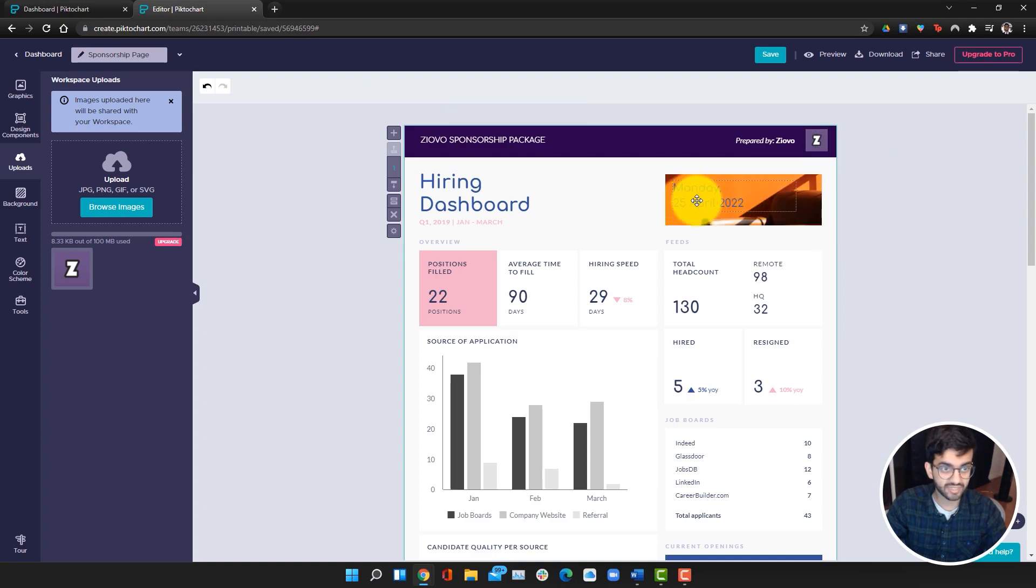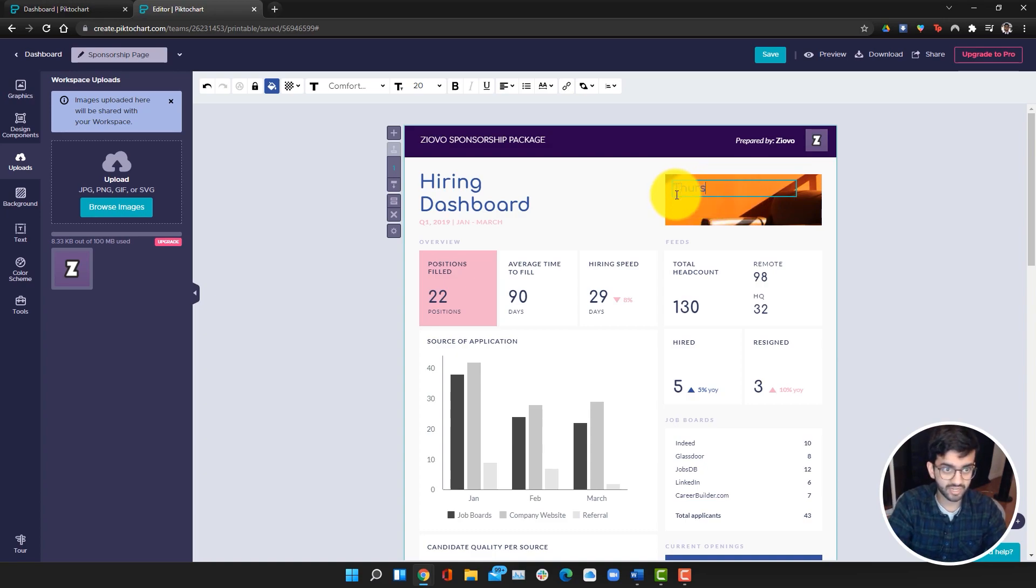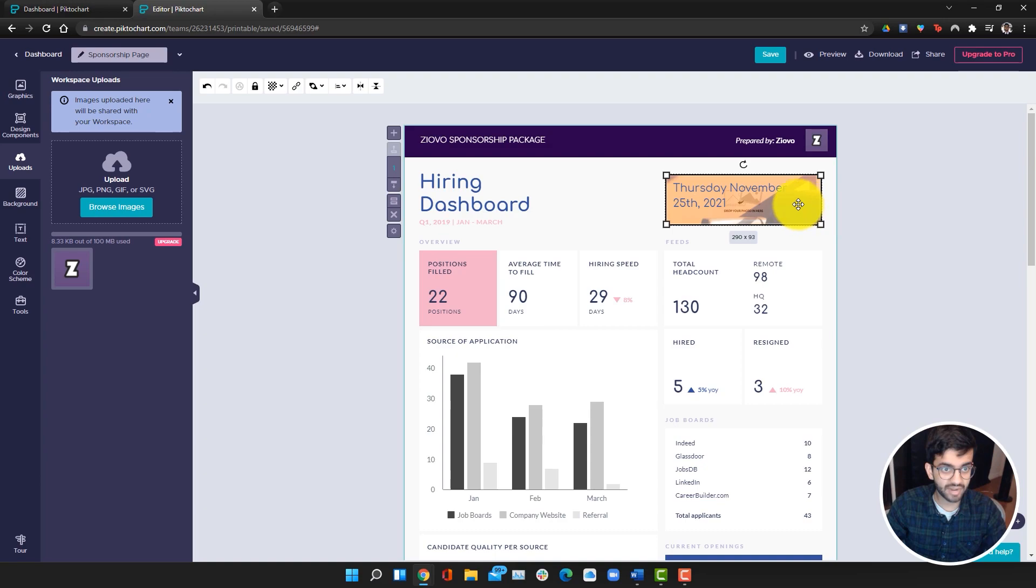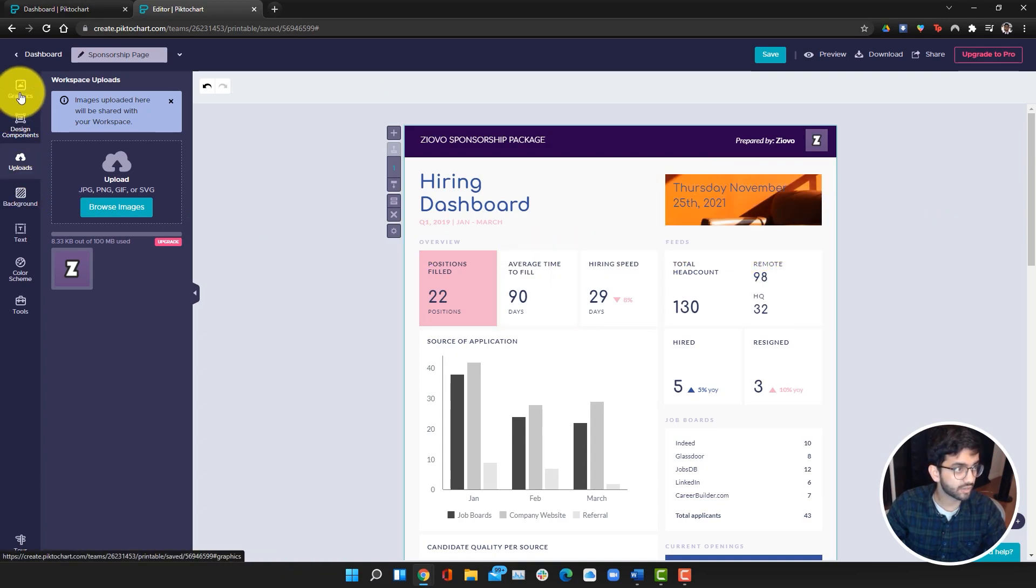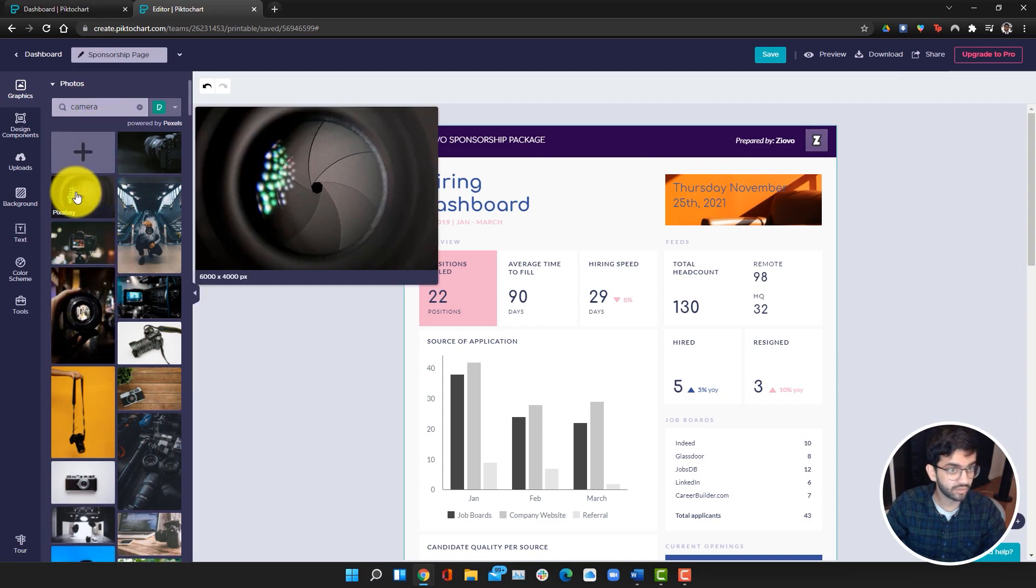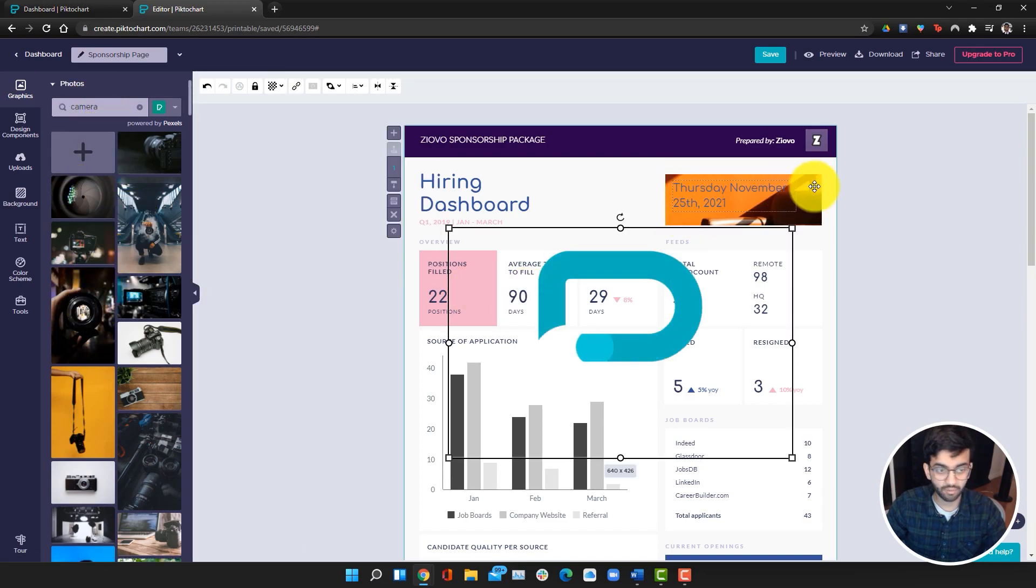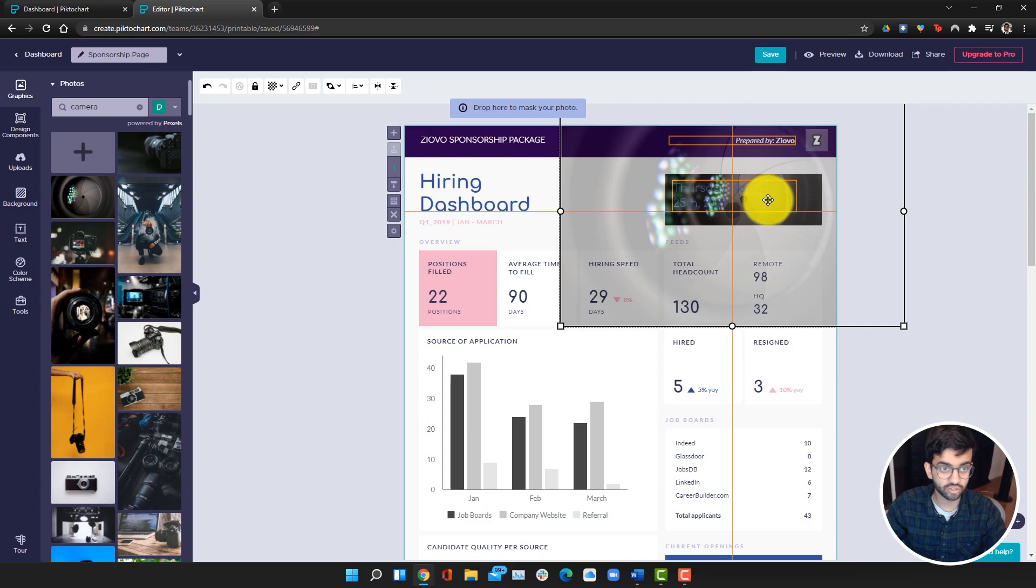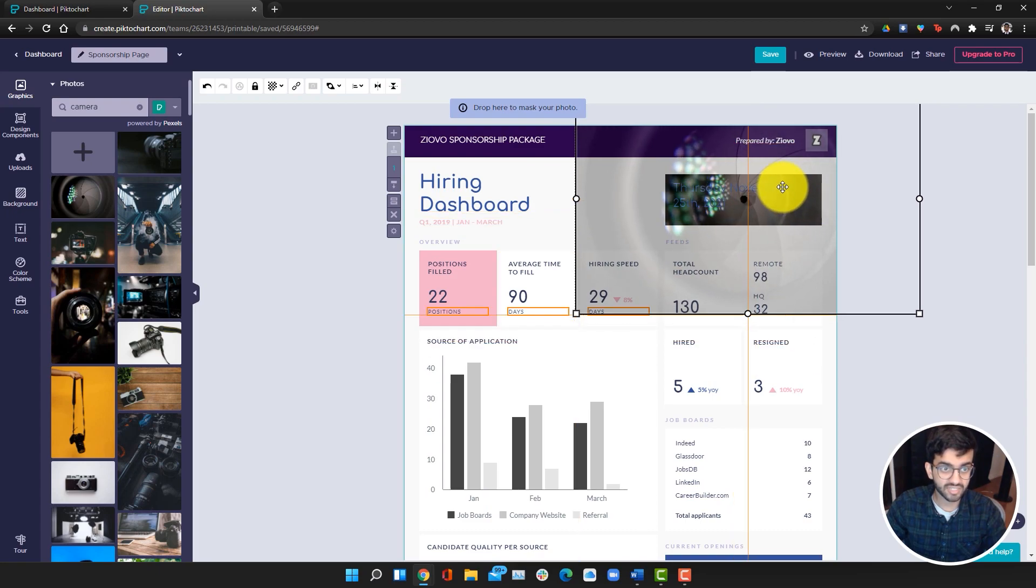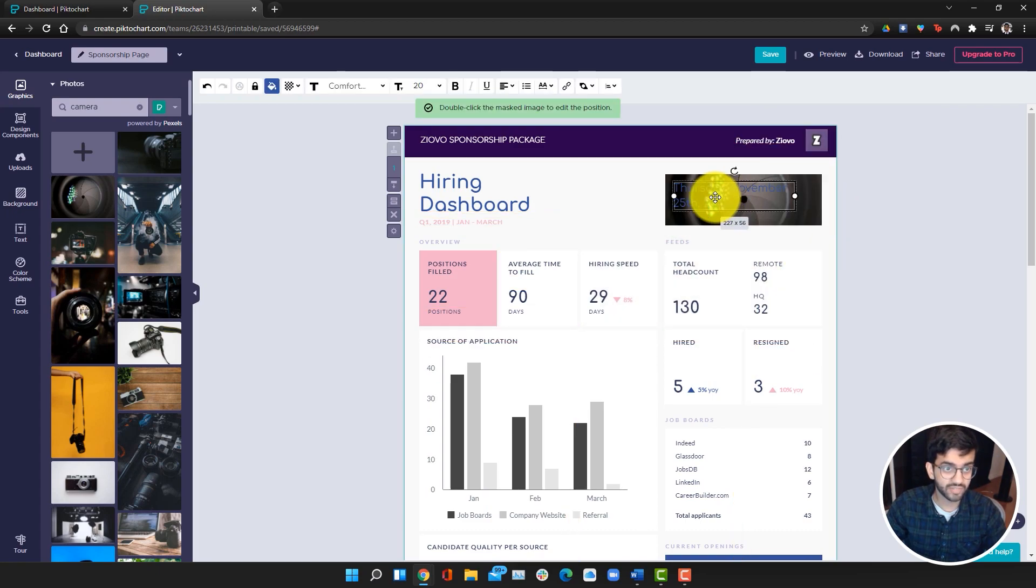I can also set the date. For example, I could make it today's date, which is Thursday, November 25th, 2021. Say, I don't like this background image over here. What I could do is I can go ahead and go into graphics and go into photos. Say I want to add a camera, I can just drag it here instead and it'll replace the background like so.